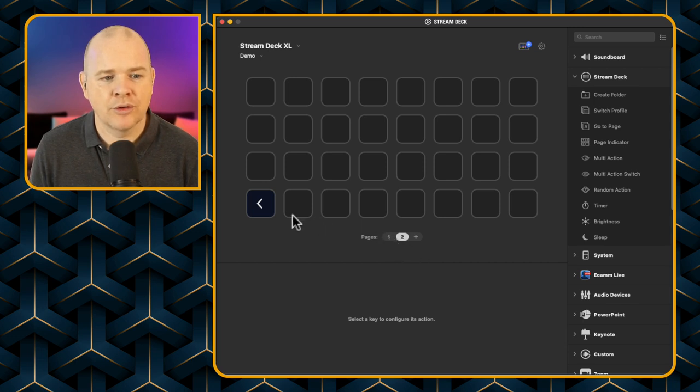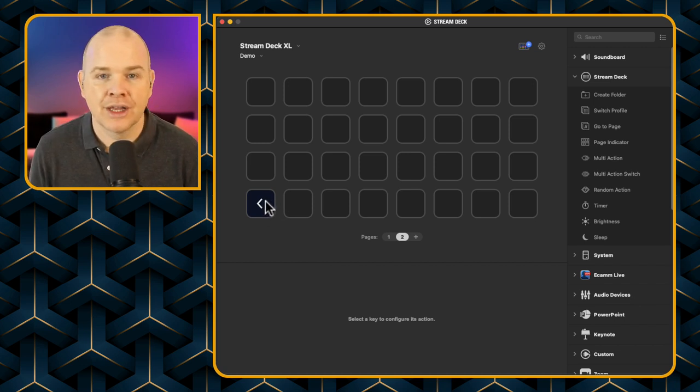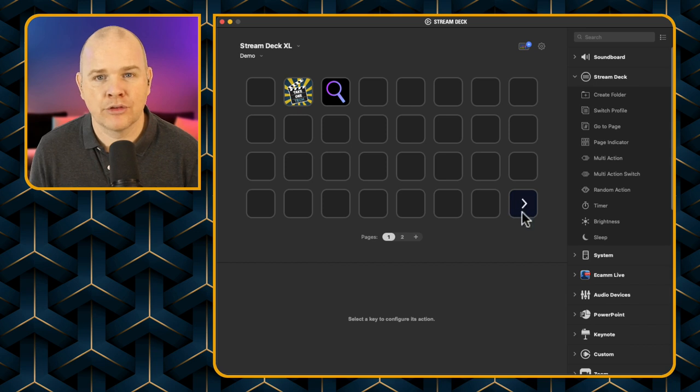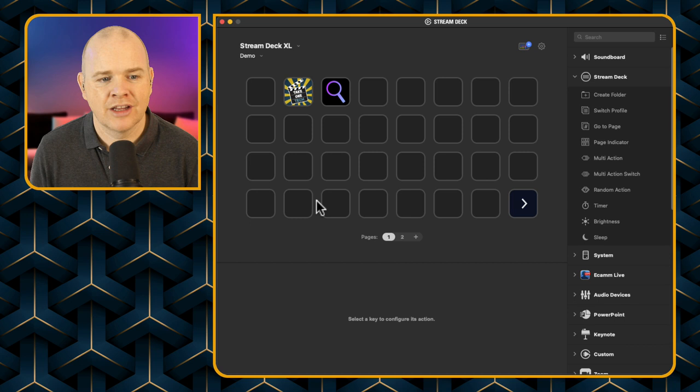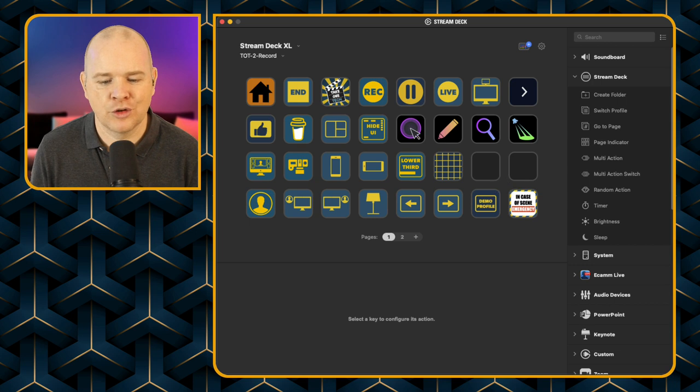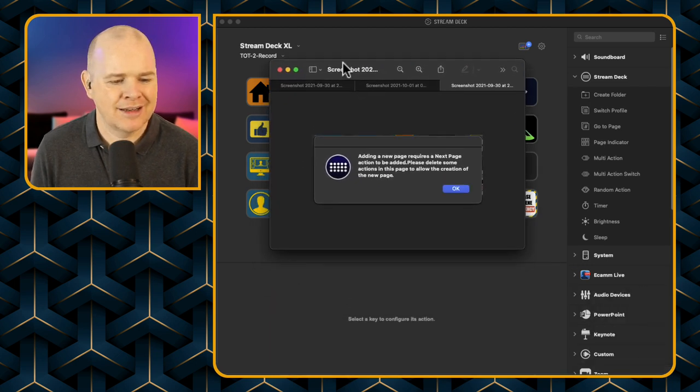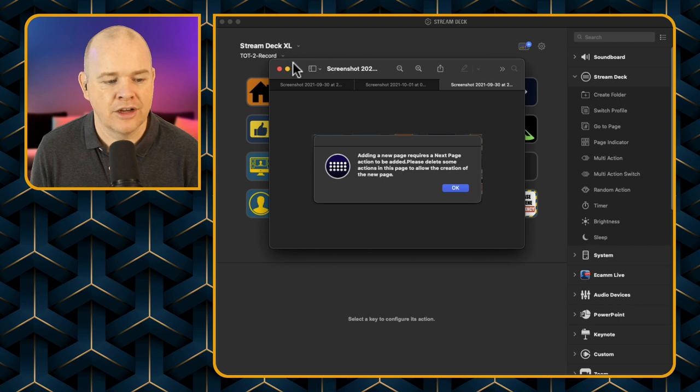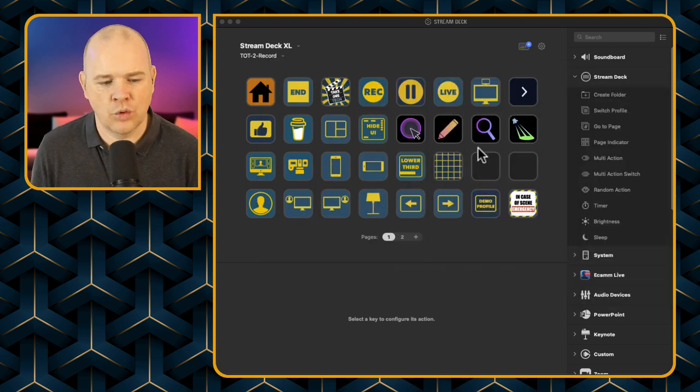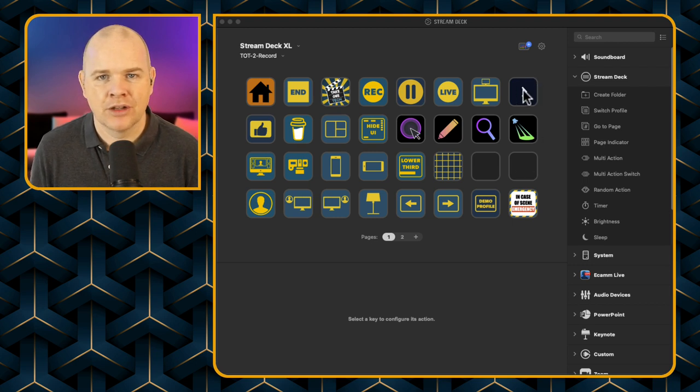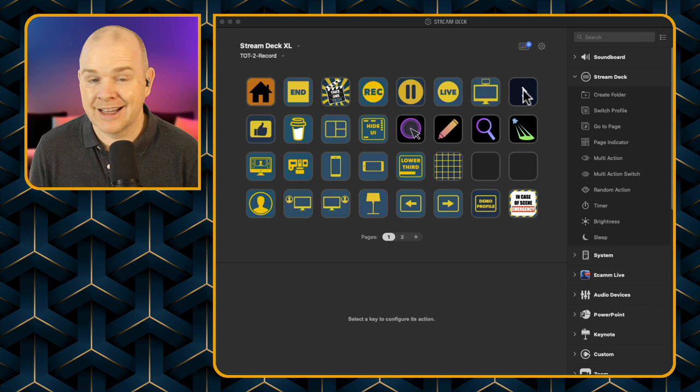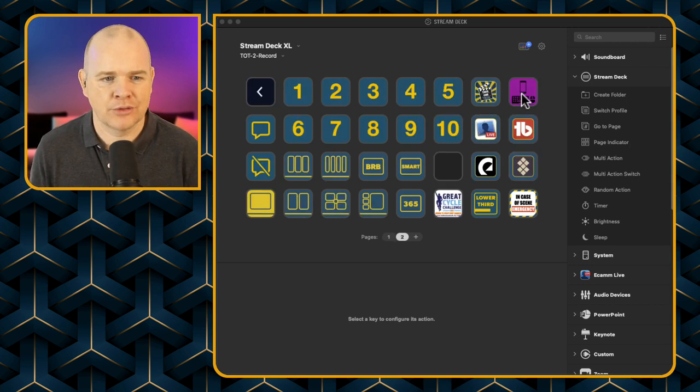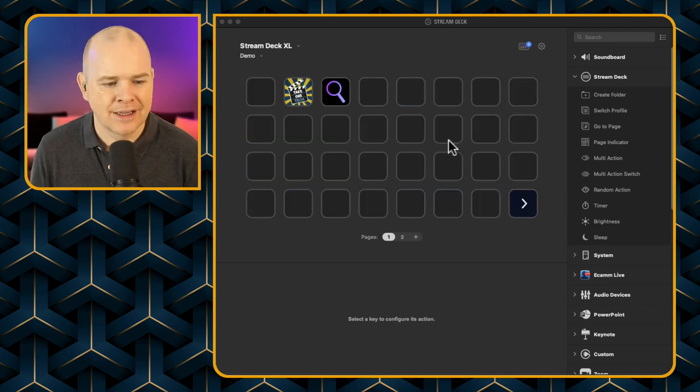But one thing to note is you do obviously, I say obviously, you do need to have space for this little button because Stream Deck, the Stream Deck software will put in the arrows for you to go left and right. Now it will default to the bottom left here and the bottom right to skip between pages. But basically it will put it, if you've got a, like in my case, I had this pretty much full and I got a little notification coming up when I tried to add in a page, which said, I just get the little notice up. It said, adding a new page requires a next page action to be added. Please delete some actions in this page to allow the creation of the new page. Well, you don't have to delete some, you just have to delete one because it basically just needs one empty slot to be able to add in this little arrow here. So once you've deleted a space, then you'll be able to add in your extra profiles, your extra pages rather.